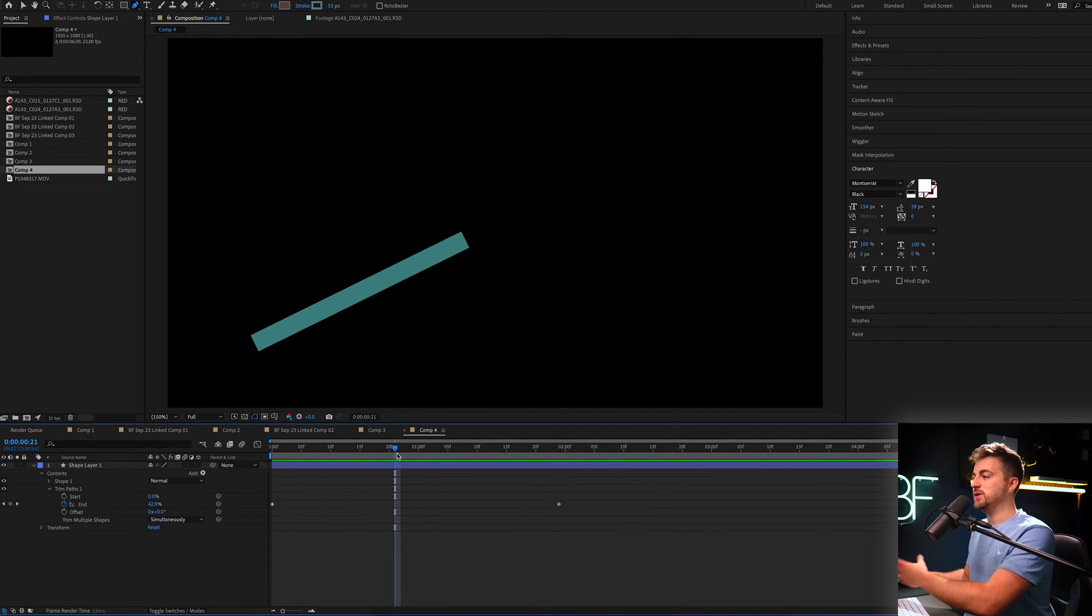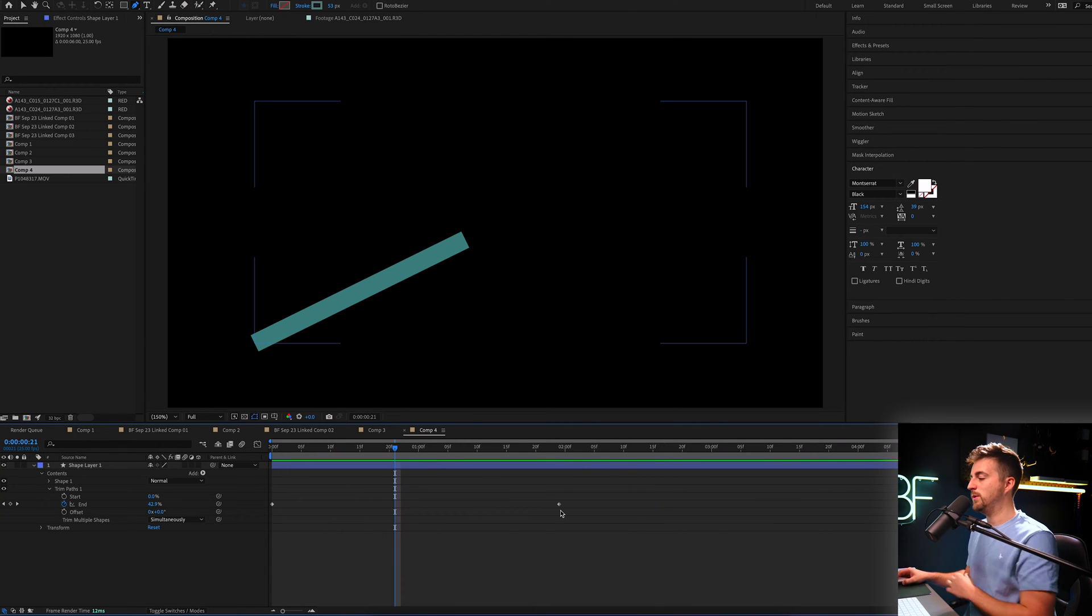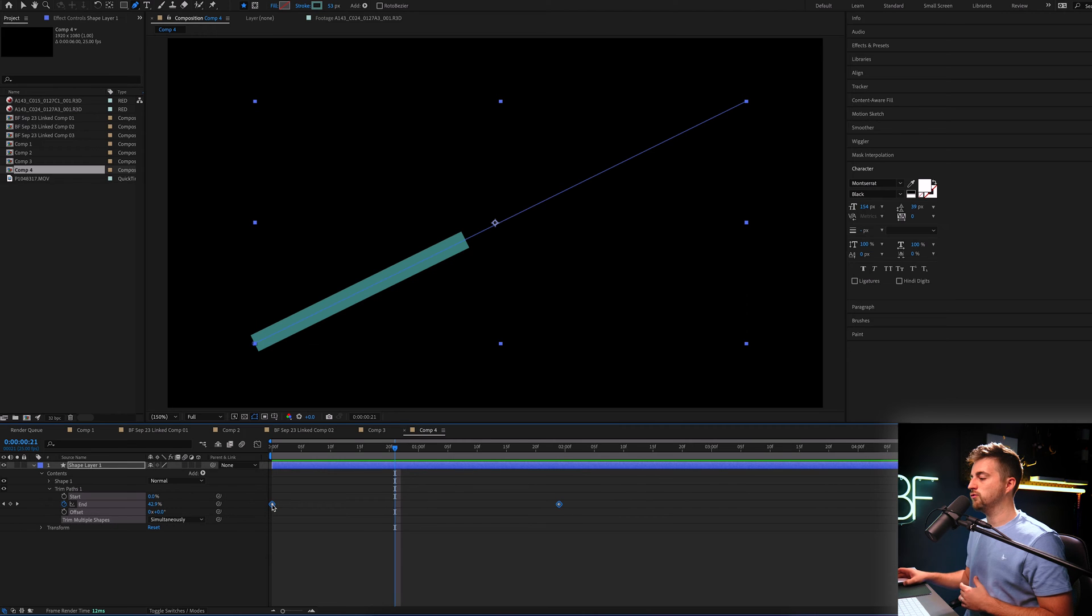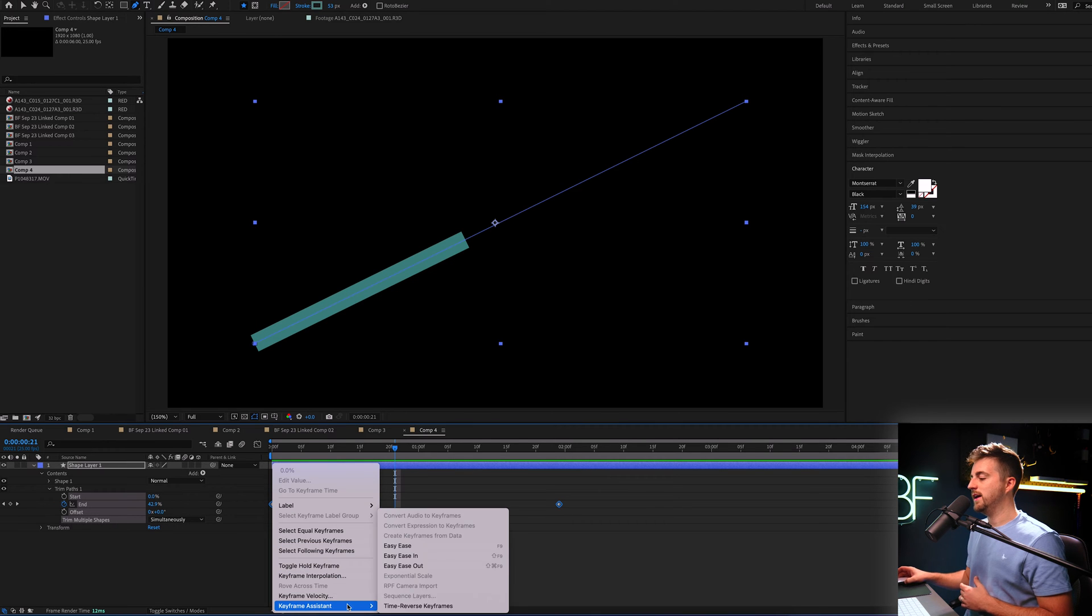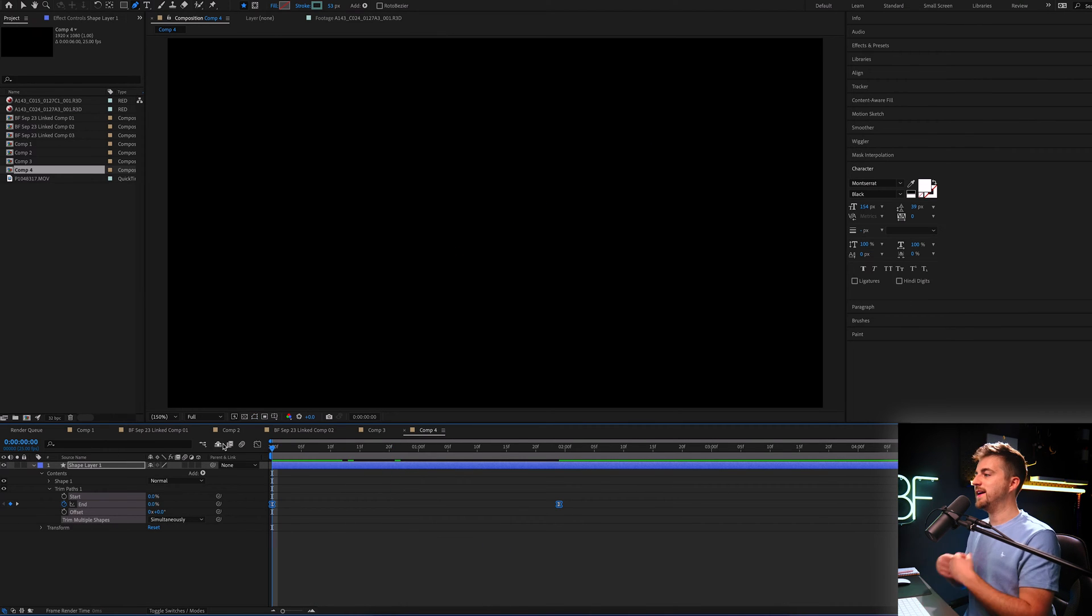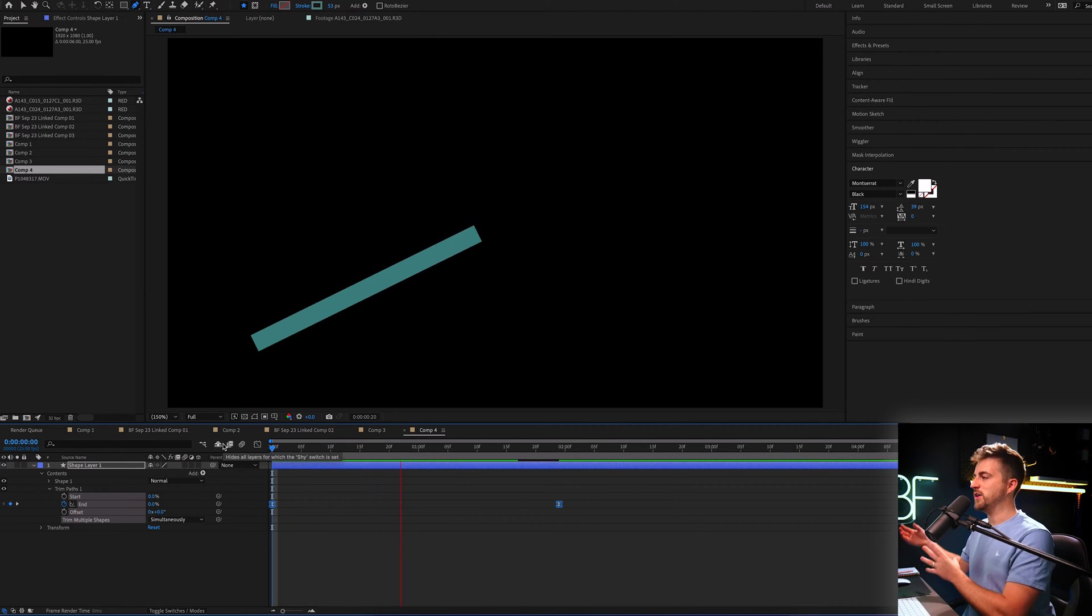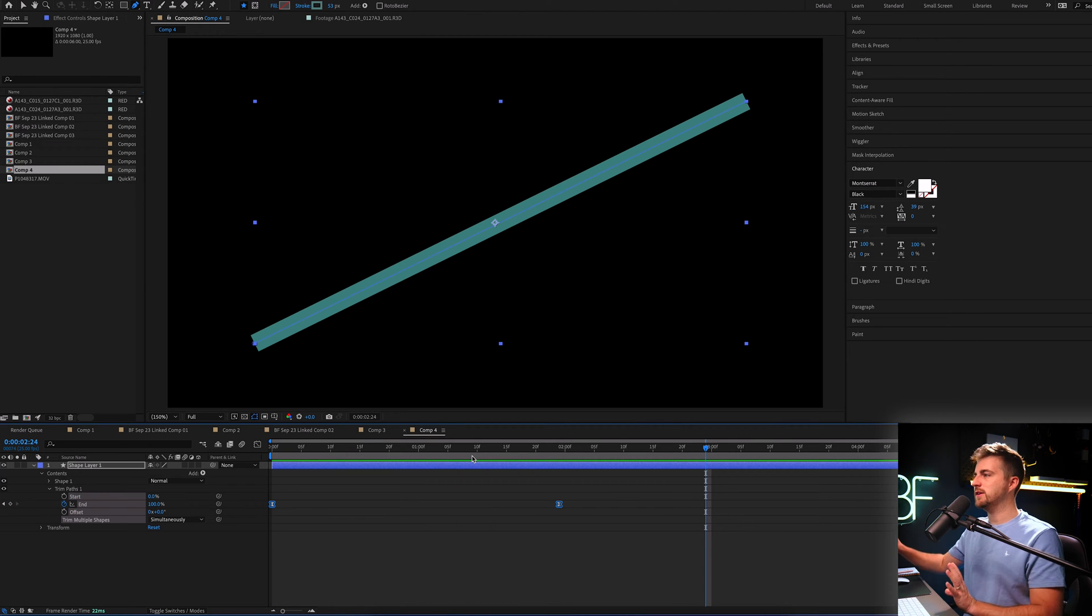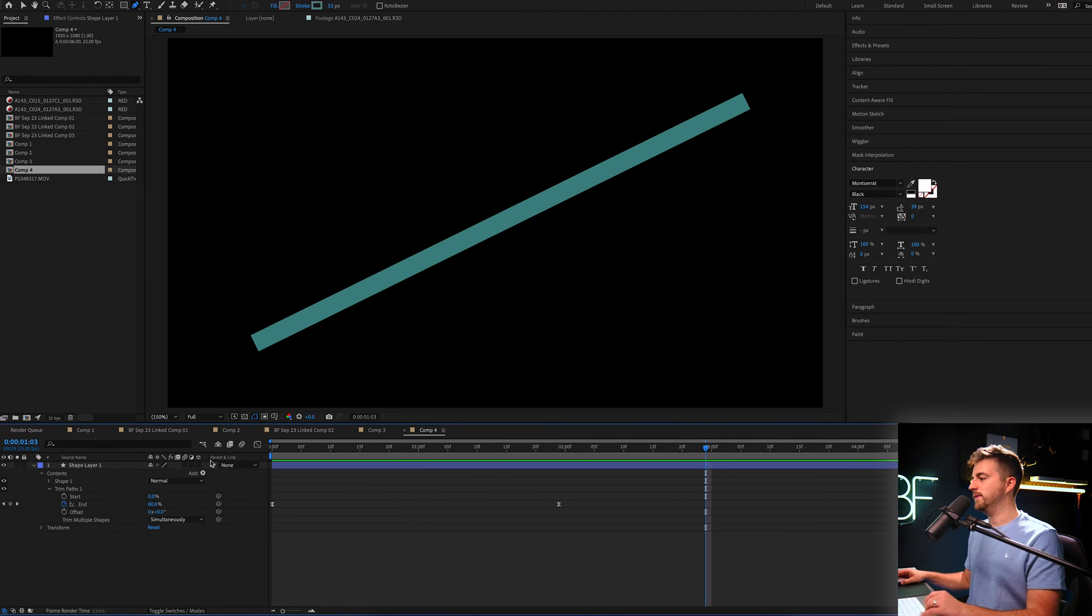Now, there's a lot that you can do to get fancy so we can convert these keyframes. So right click, keyframe assistance, easy ease. And that is going to change how that looks. It really slowed down into that final point.